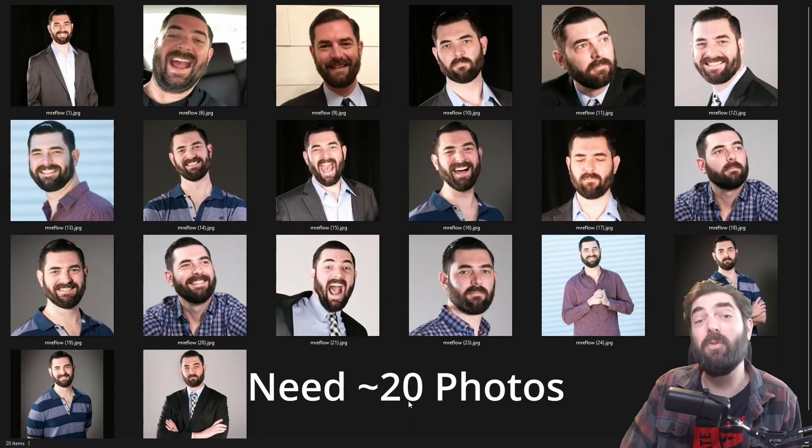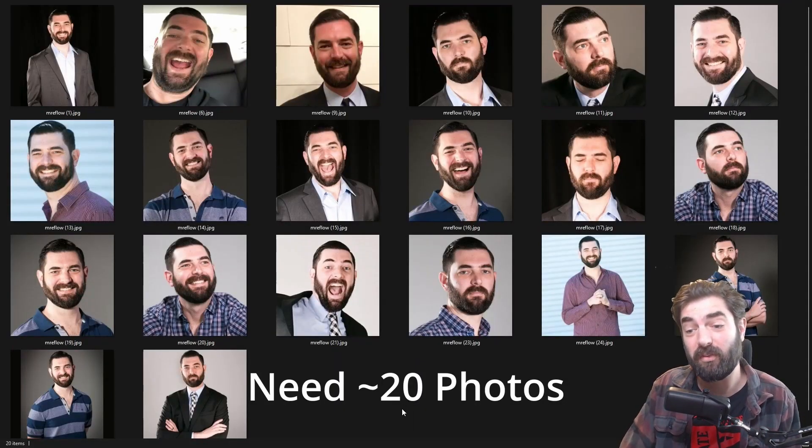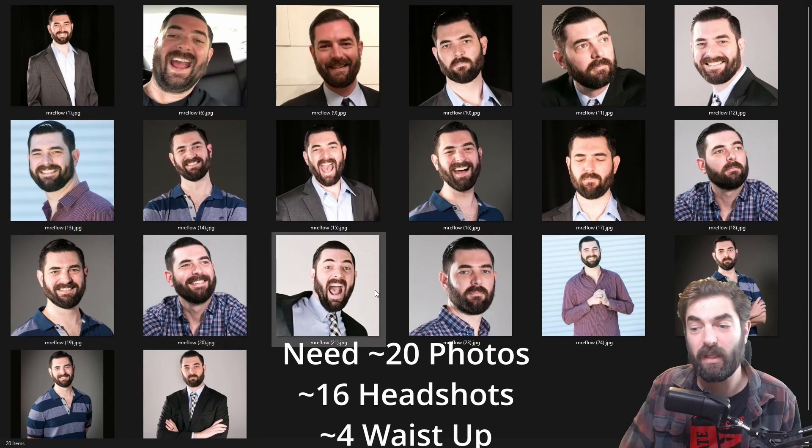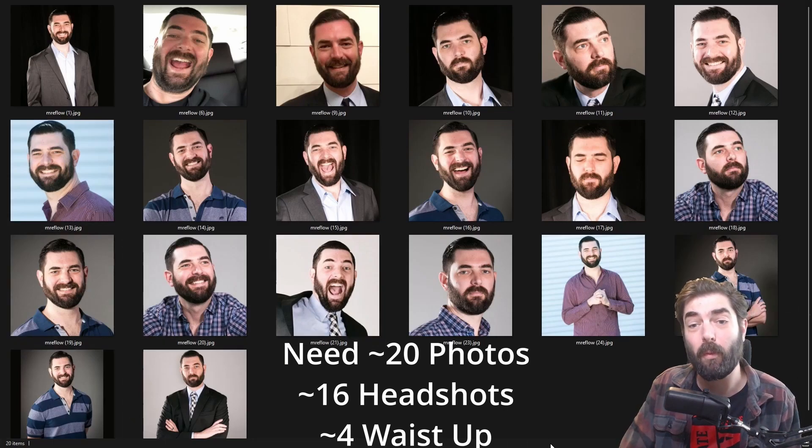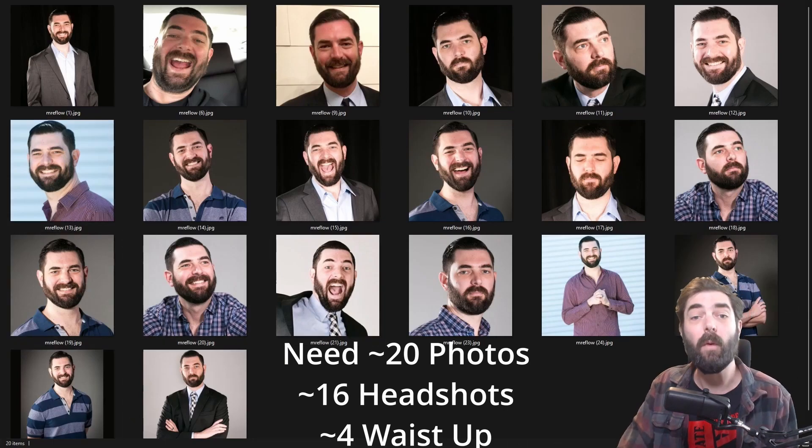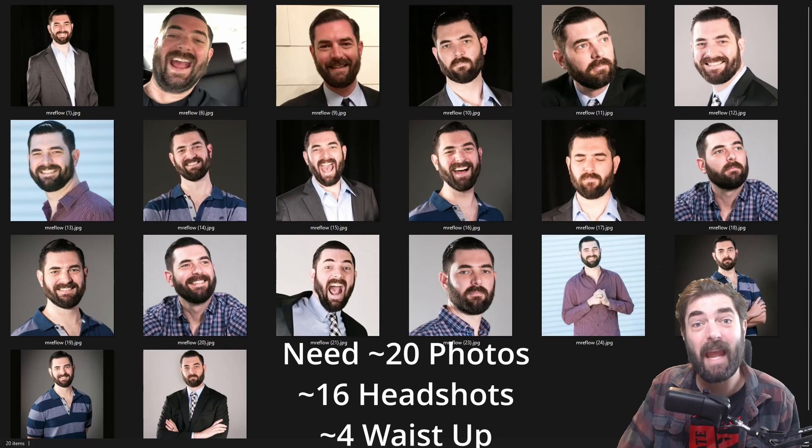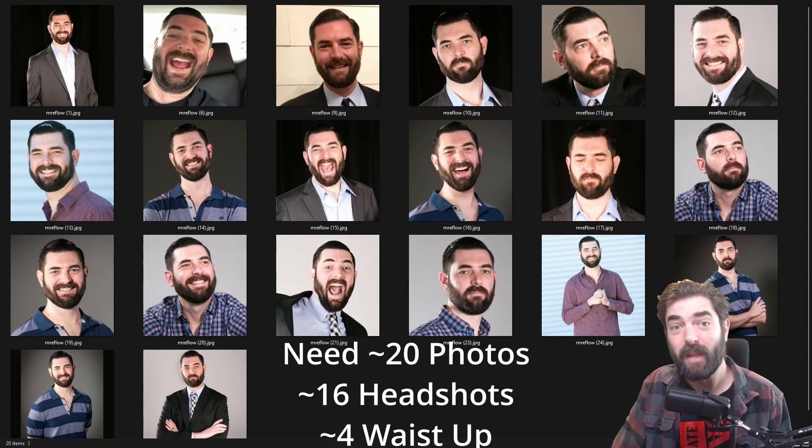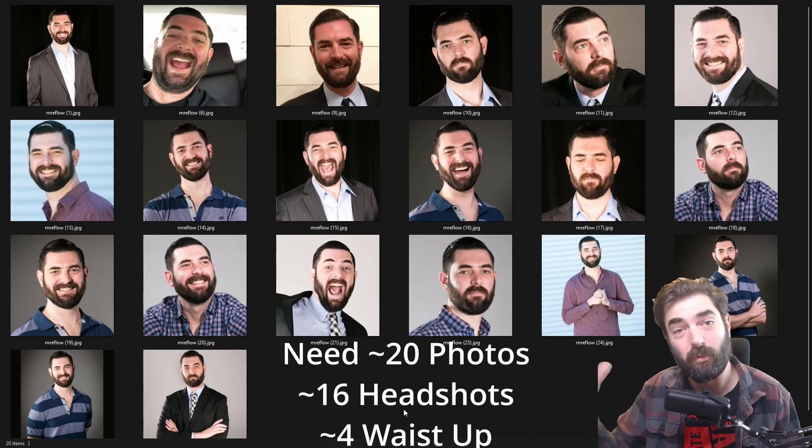You're going to want about 20 images of yourself. I have 16 close-in headshots and about four from the waist up. You want to try to get your face from as many different angles, different backgrounds, and wearing different clothes as possible.